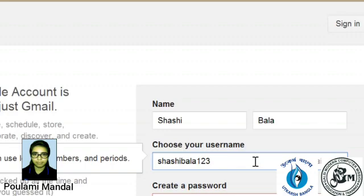Then I will type Sashibala 8850. Then I will check it.